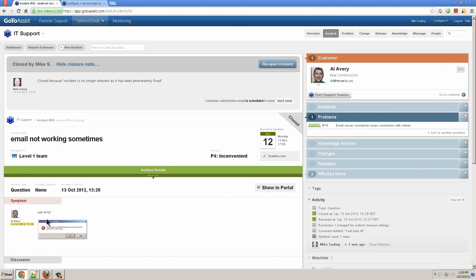Al will automatically get an email asking for a satisfaction survey or he can answer that on the portal.